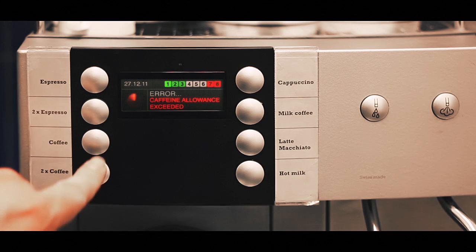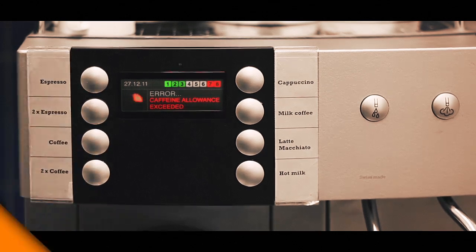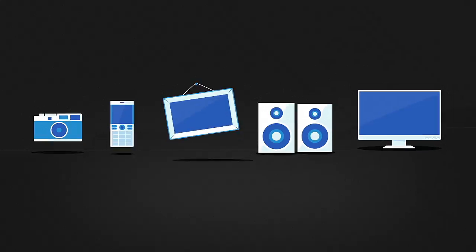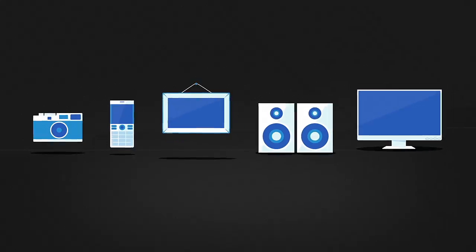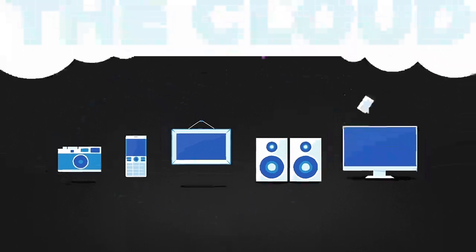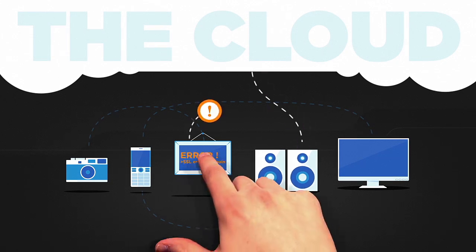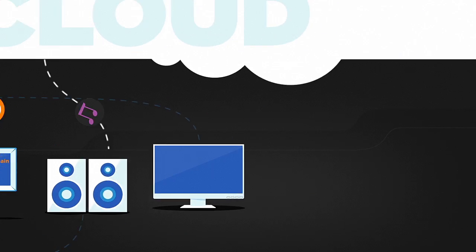So what can we do to plan ahead? There are many challenges to overcome. For example, we need to make sure it's easy to connect everything together and keep it working. Most people don't want to become technical experts.